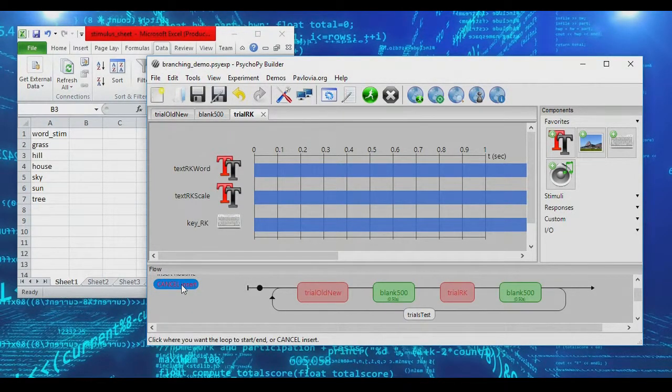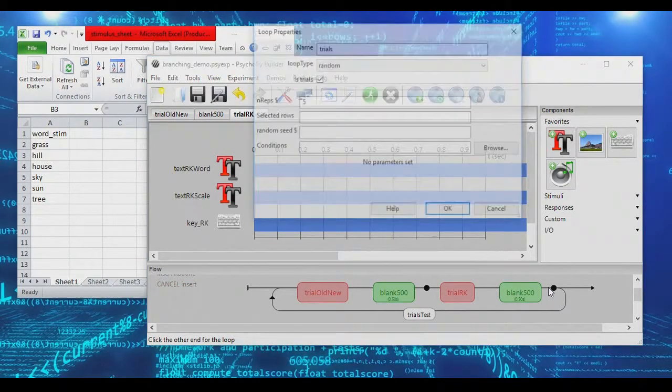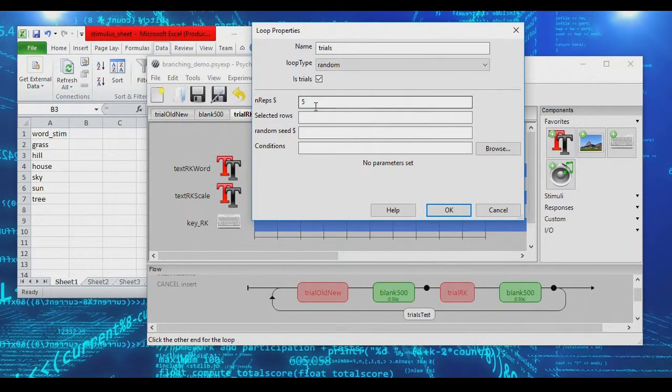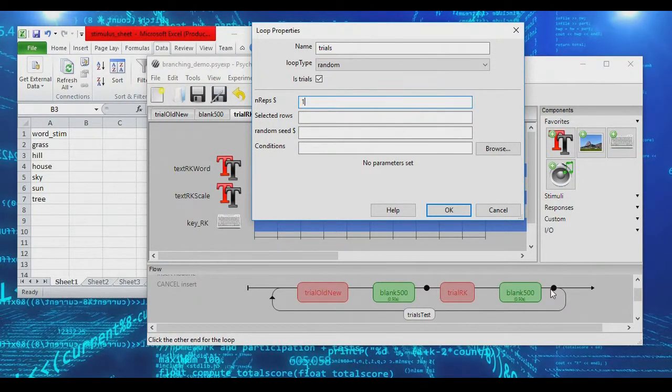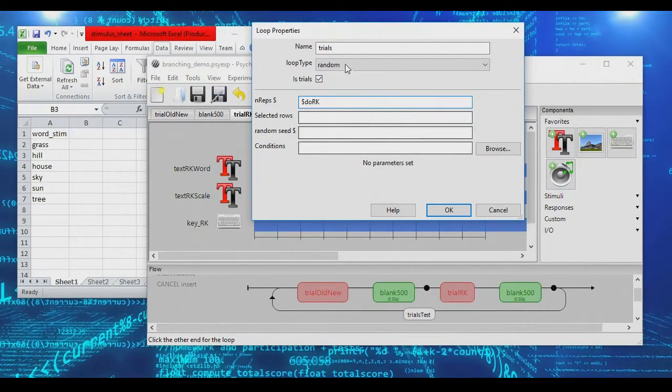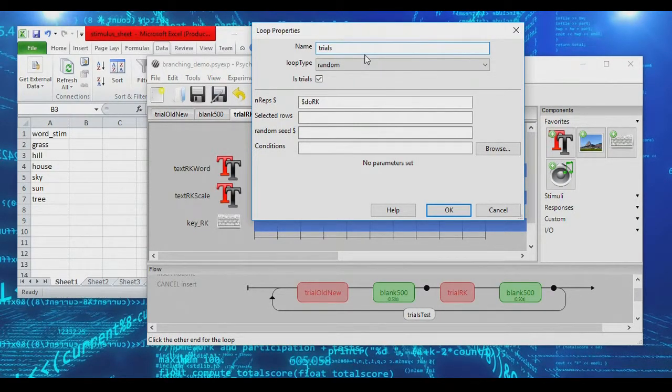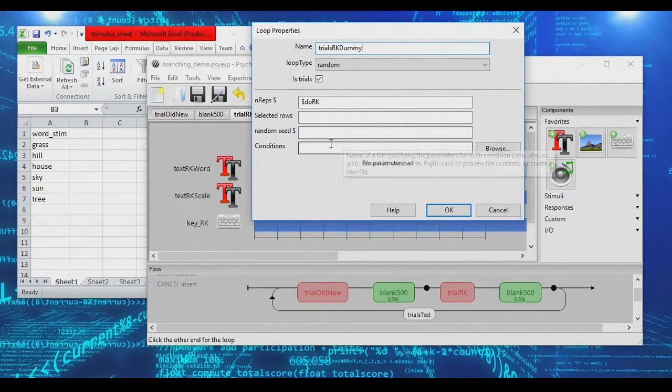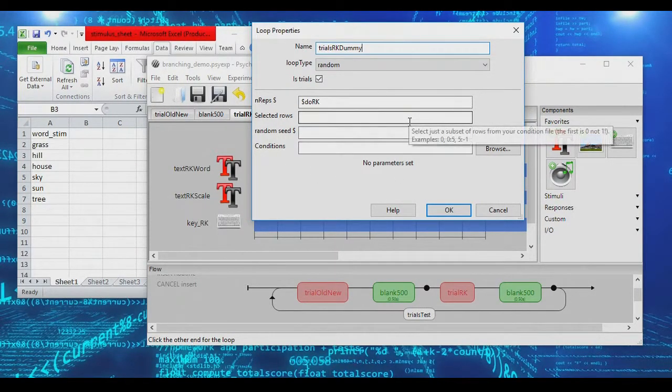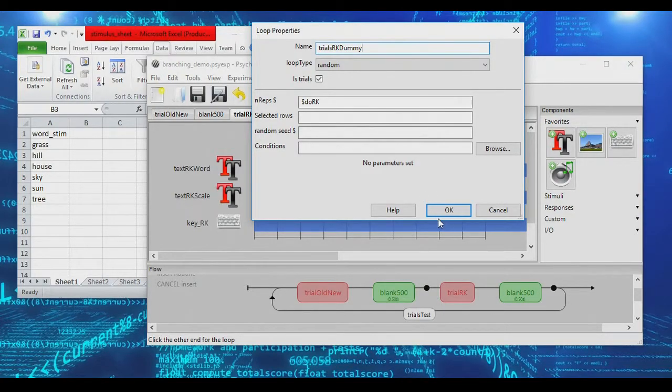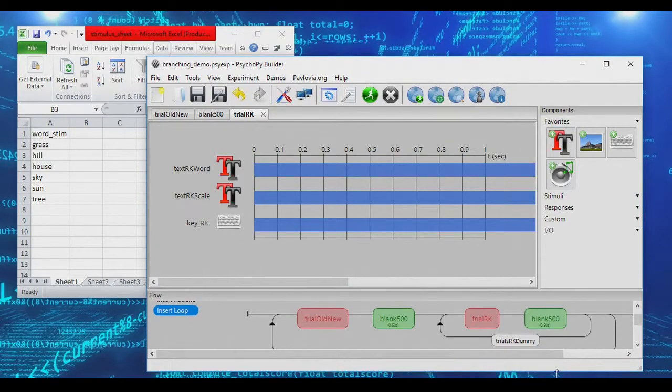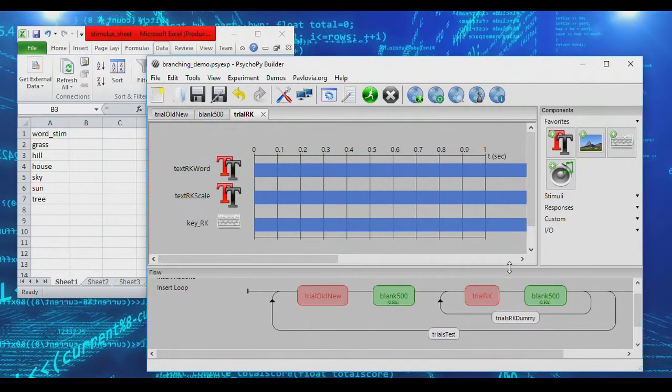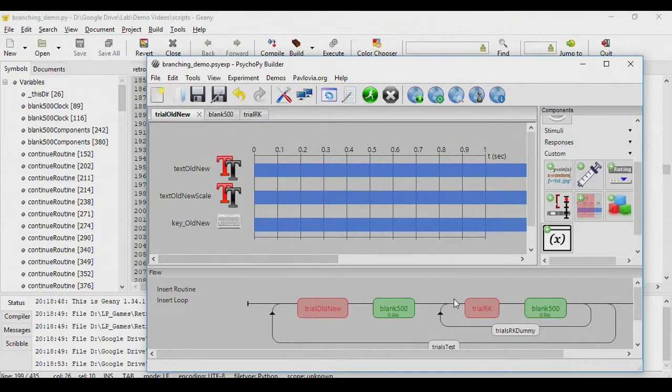Well, we're going to do that with a dummy loop. So we're going to insert a new loop, and we're going to insert it around the part that we want to be conditional. Under nreps, we're going to actually give it a variable name. If we put the value of 1, then we would always enter this loop, and we would always ask the remember know question. Instead, we're going to set a variable name here, and we're going to call this variable doRK. This is a variable that's going to tell us if we should do the RK response. We'll call this the RK dummy loop. And you don't need to specify a condition file or anything. This is just a dummy loop that we're going to use in order to control whether we even ask the remember know decision. And now what you'll see in your experiment is that here is the test trial loop. Here is the old new decision. And we have now the remember know decision encapsulated within this dummy loop.